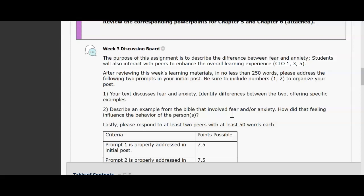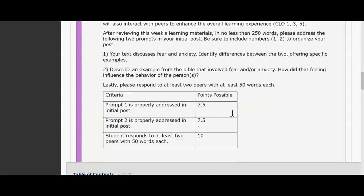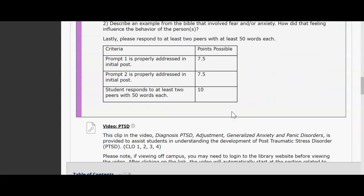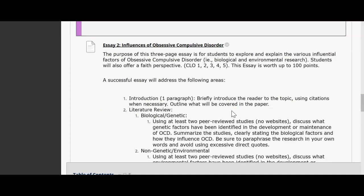You guys have been doing a really great job on your discussion board posts, so I want to commend you for that. I'm enjoying reading your thoughts and how you feel about the material. You also have a video clip on PTSD — it's definitely interesting so I want you to check it out. And of course you'll have your essay number two. The main purpose of this essay is to explore influential factors and various factors of obsessive compulsive disorder.